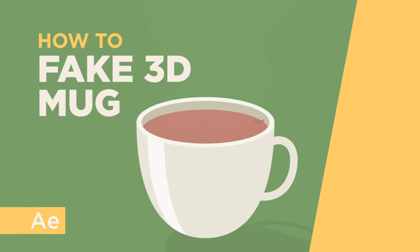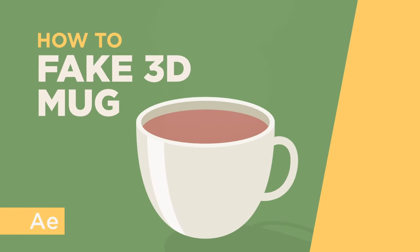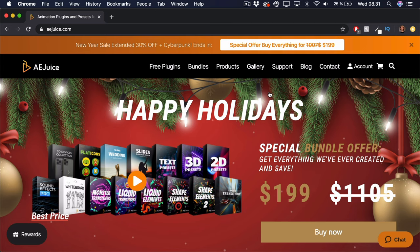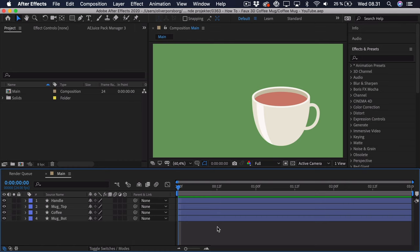Hi, my name is Oliver, and in this video I'll teach you how to animate the faux fake 3D mock in After Effects. This video is sponsored by AEjuice, and later on I will be using their package called Liquid Elements, so stay tuned. First of all, I have illustrated a simple mock in Illustrator, imported it into After Effects, and then I have split it up so it's easier to animate.